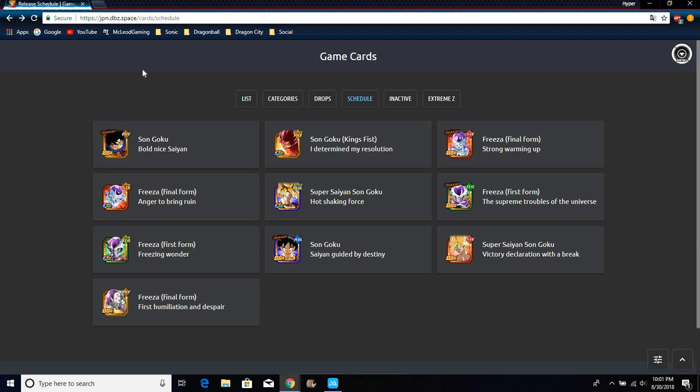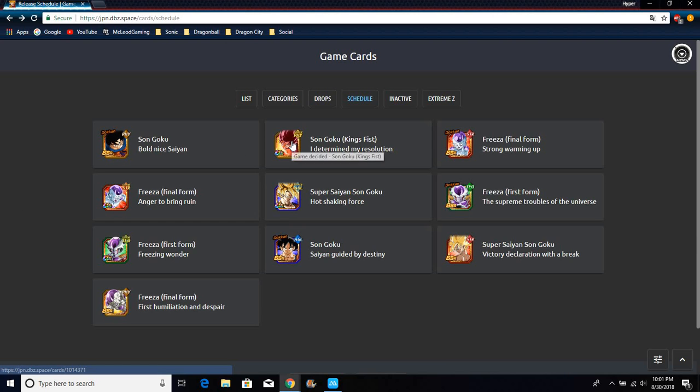The event where he transforms from Angel Goku to Super Saiyan Goku and back to Angel. That's a lot of Dokkan awakenings we're getting for that one character. They get the most Dokkan awakenings in the game, maybe besides using eight characters.